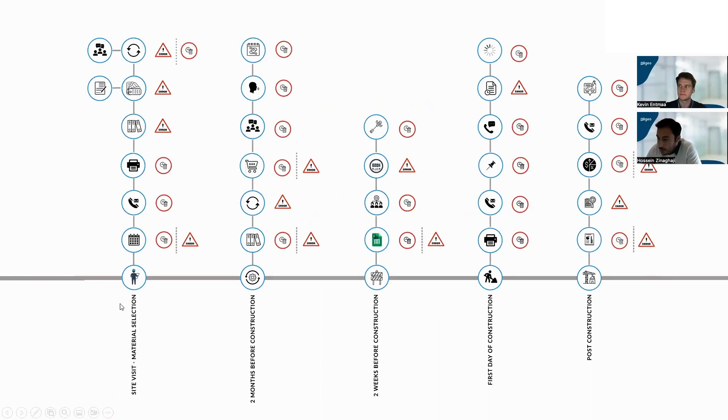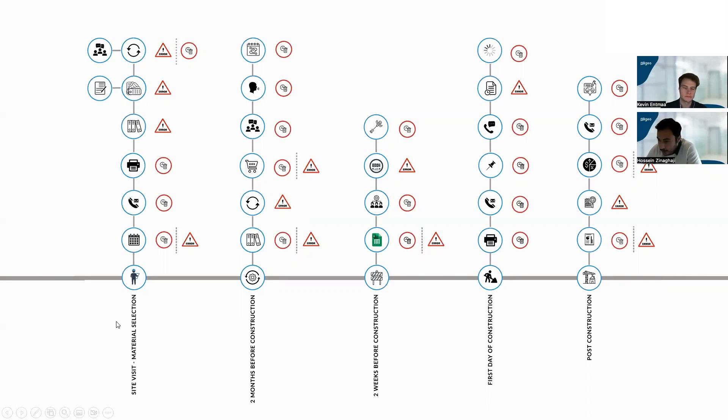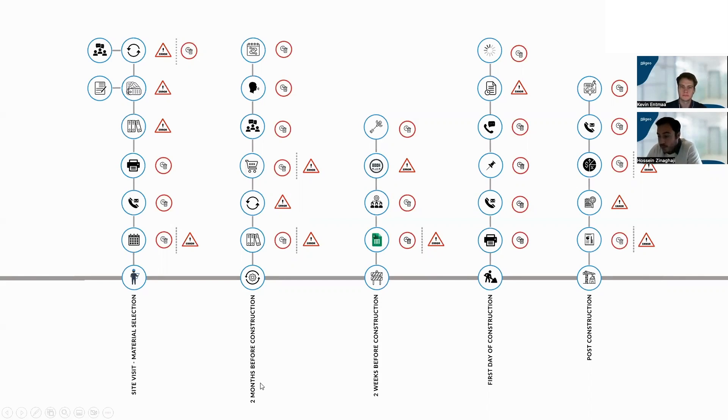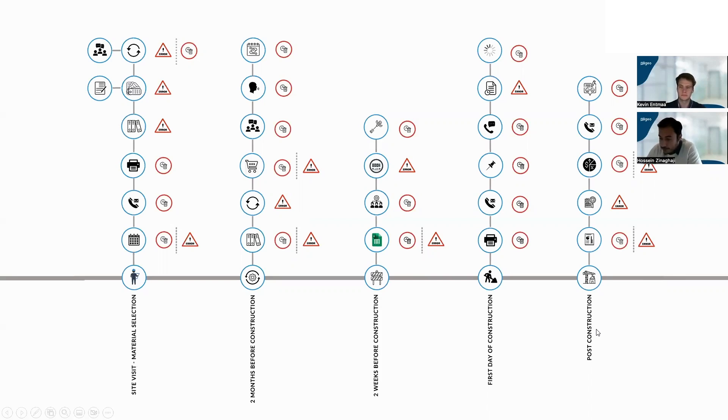As you can see, we have a renovation company. In the renovation company, we have site visit, material selection, stage two months before construction, two weeks before construction, first day of construction, and post construction. In a traditional way...